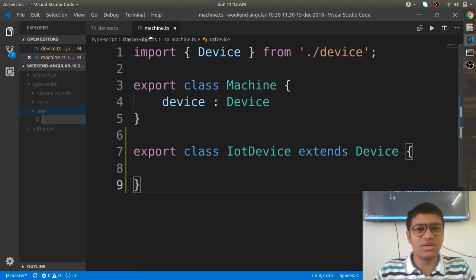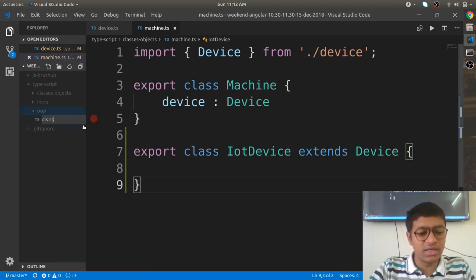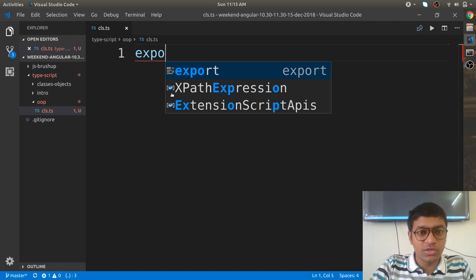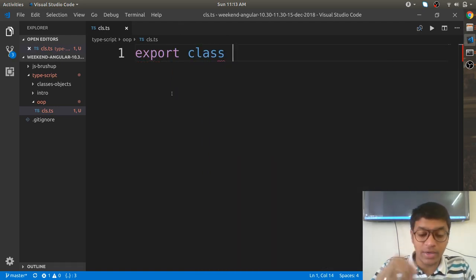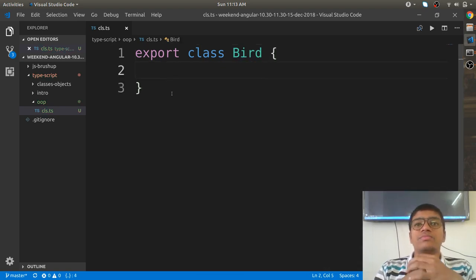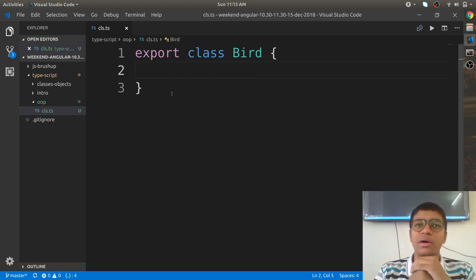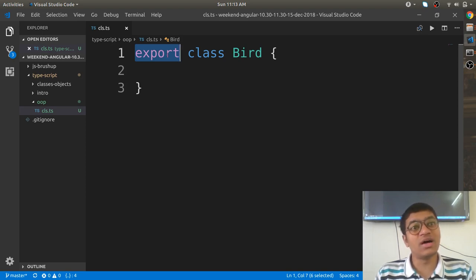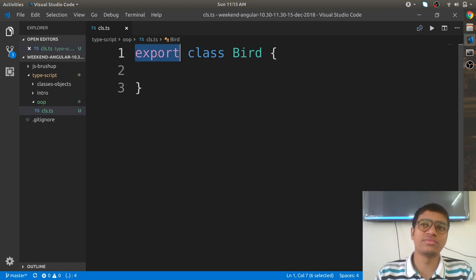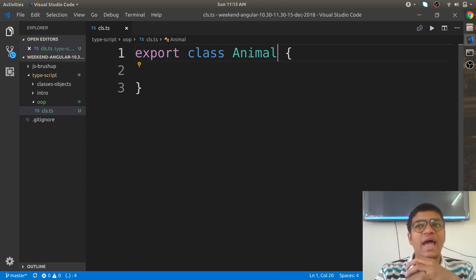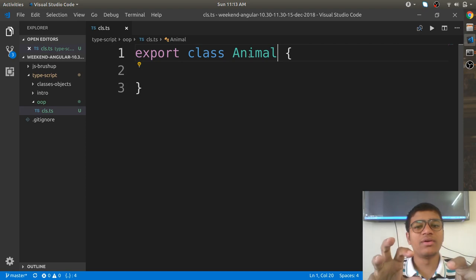First, let us define what is meant by a class. Create a file called cls.ts. We write 'export class Bird' — or rather, let's use Animal as a simple class. Export is used when you want to import this class in another file. So we have one class called Animal.